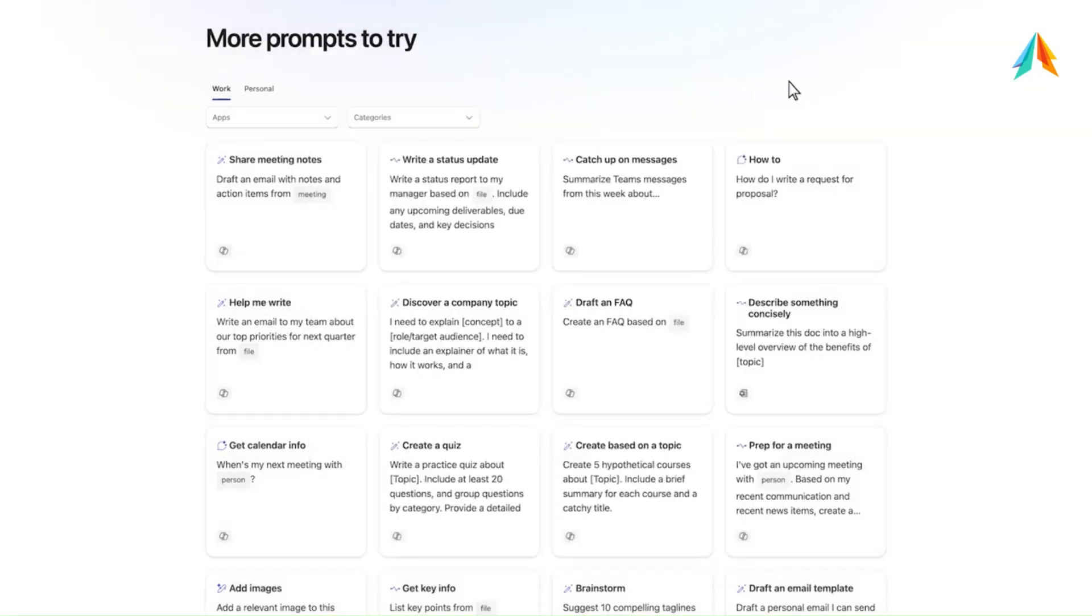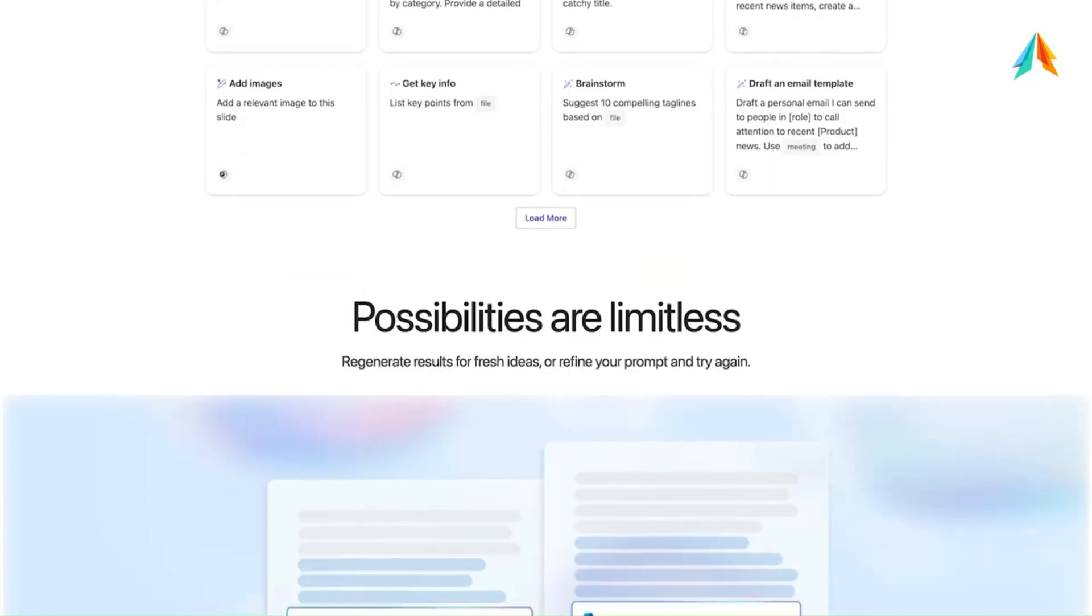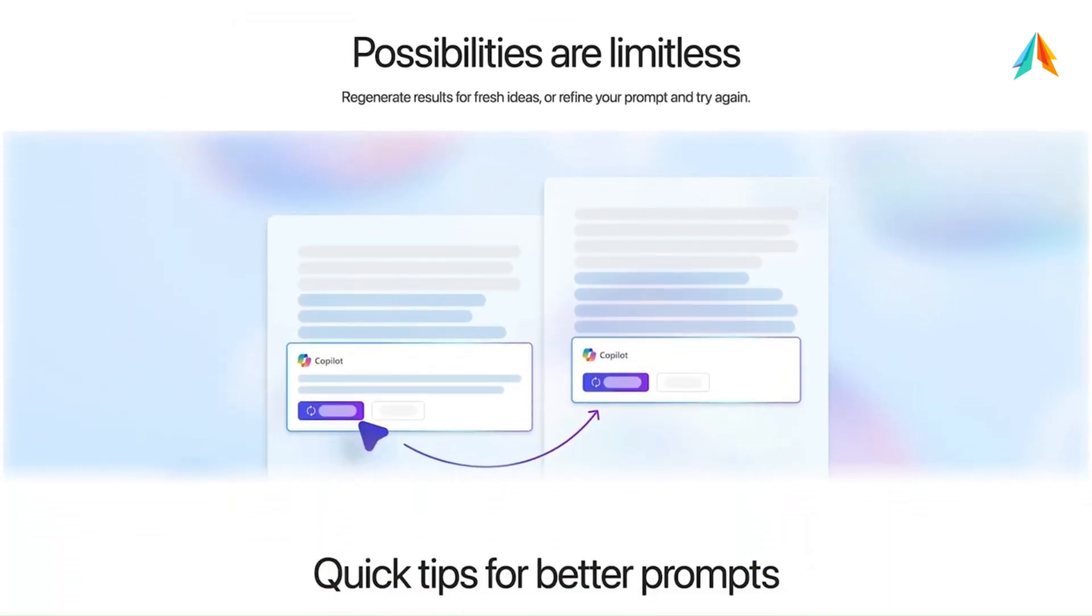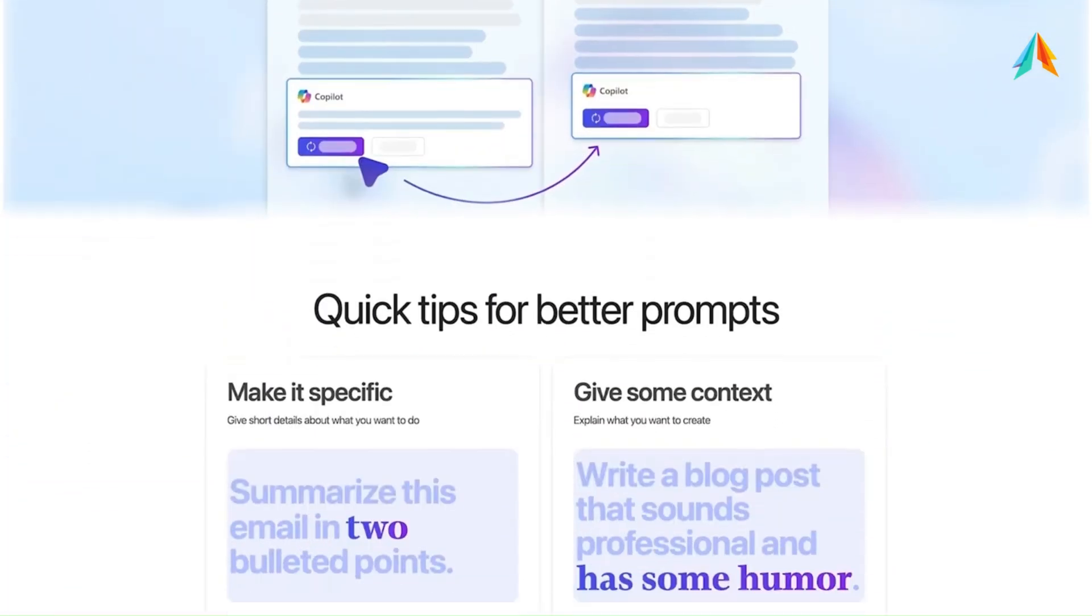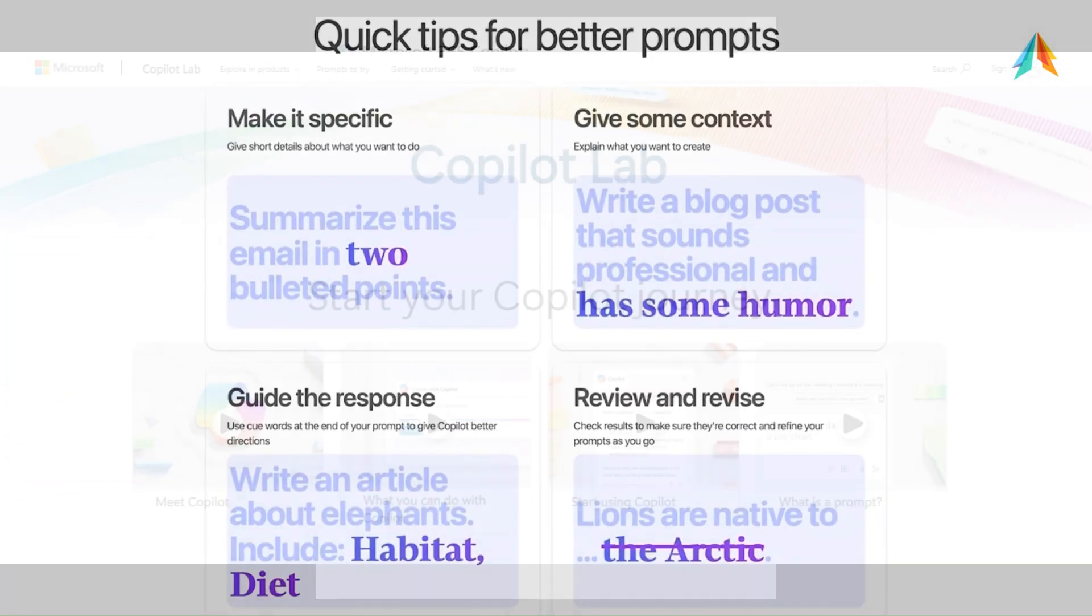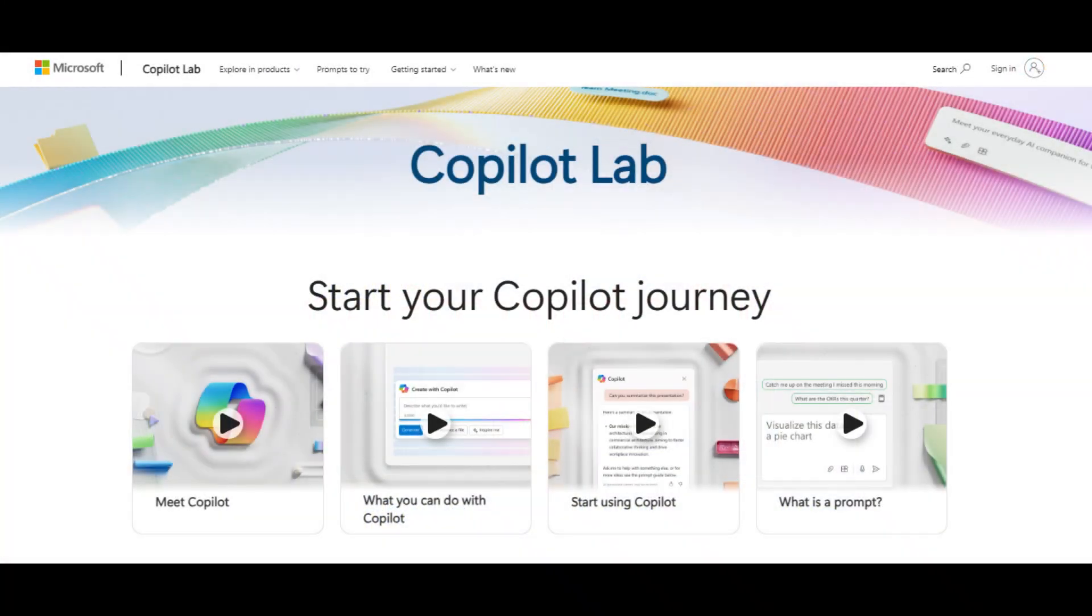Before going deeper into Copilot Lab, let's talk about important aspects of prompts.